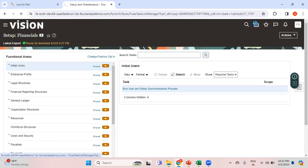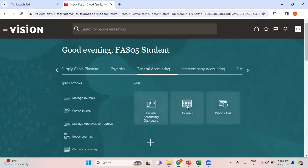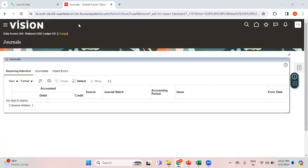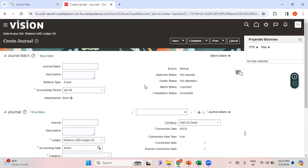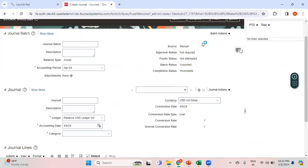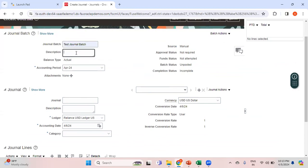Now let me try to create a foreign currency general journal. Click 'Create Journal'. The ledger is already defaulted. The source is Manual and general approval is disabled for this source, so the approval status shows 'Not Required'. I'm entering the journal in the April period, which is the current open period already defaulted. I'll name it 'Test Journal Batch' and 'Test Journal'.